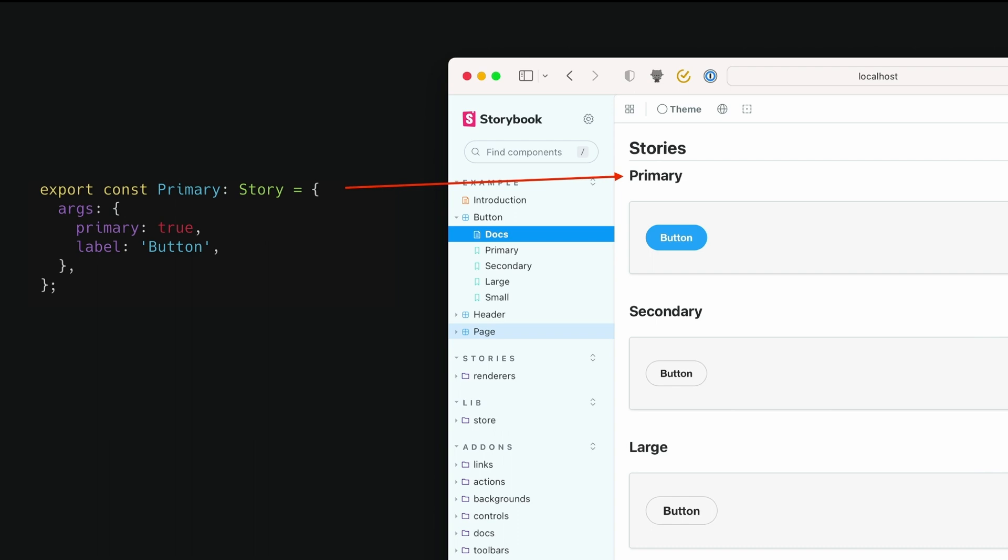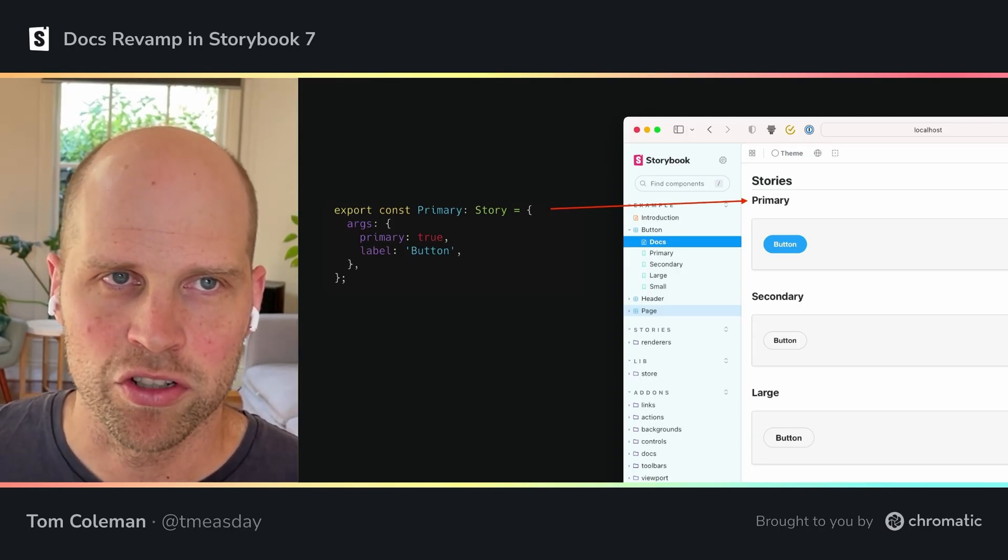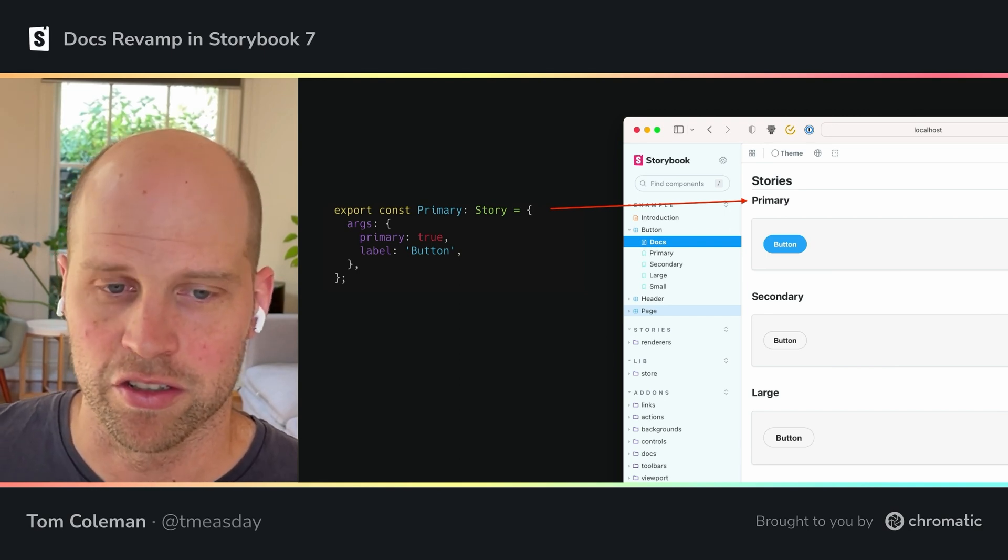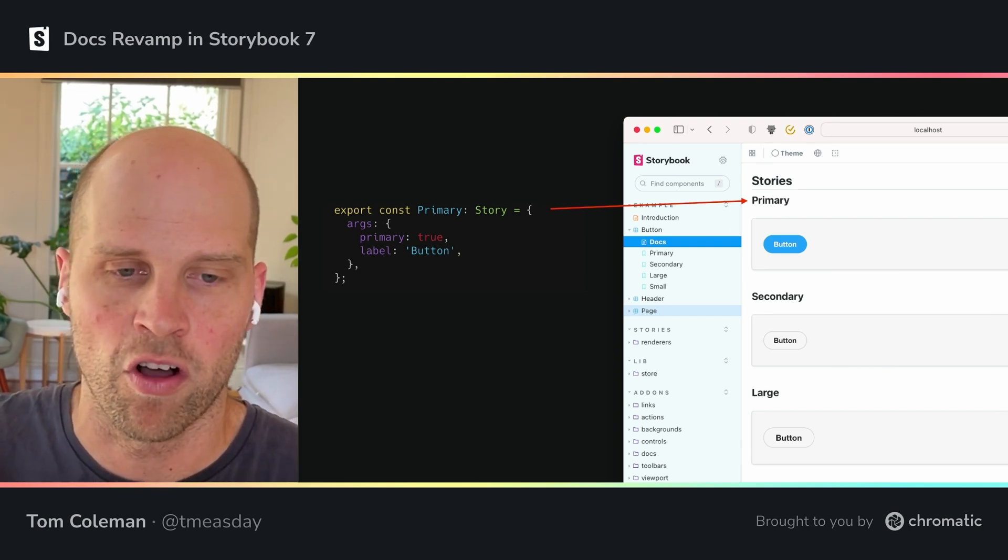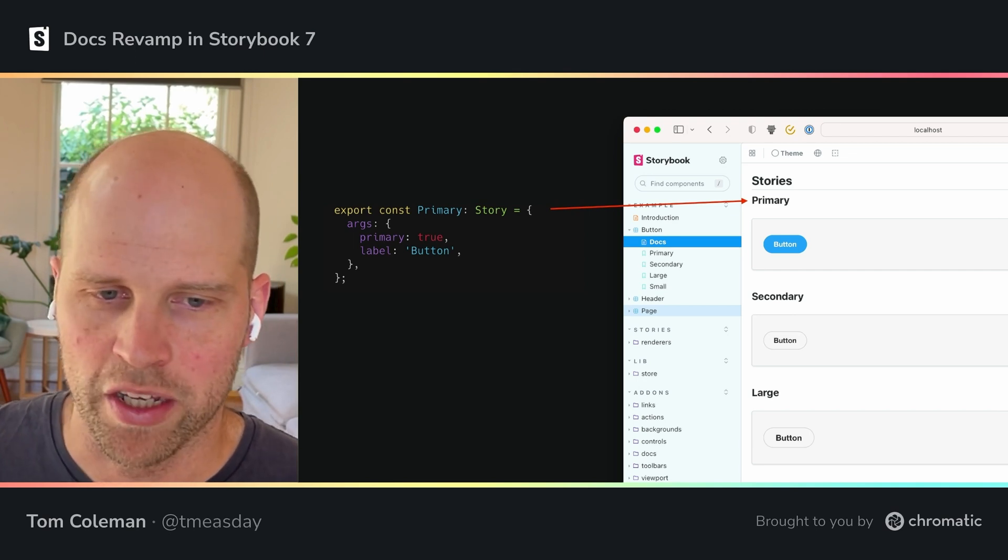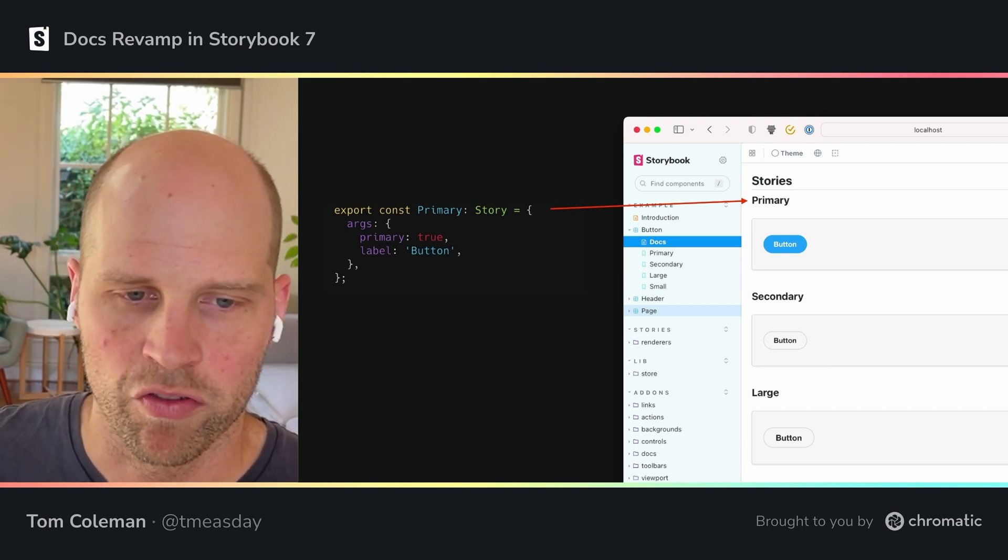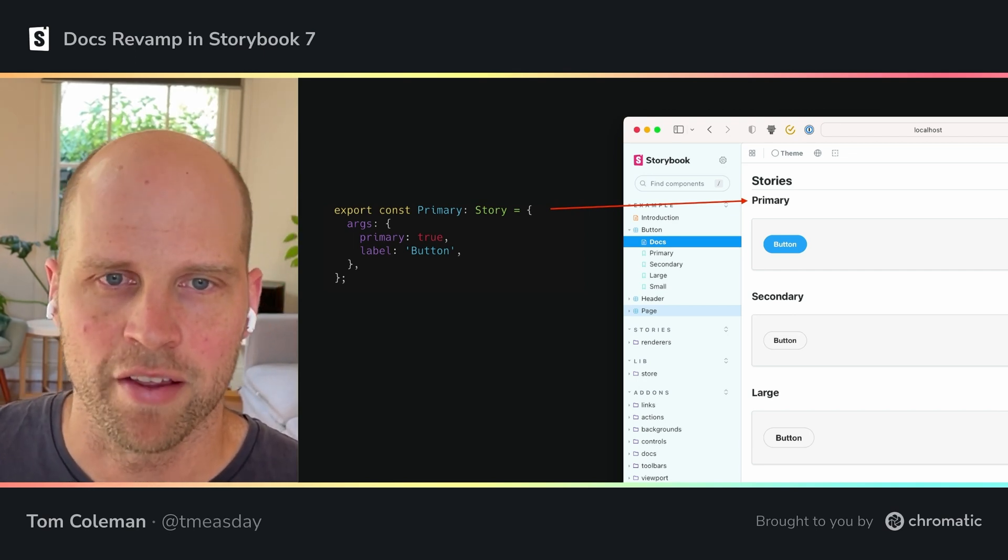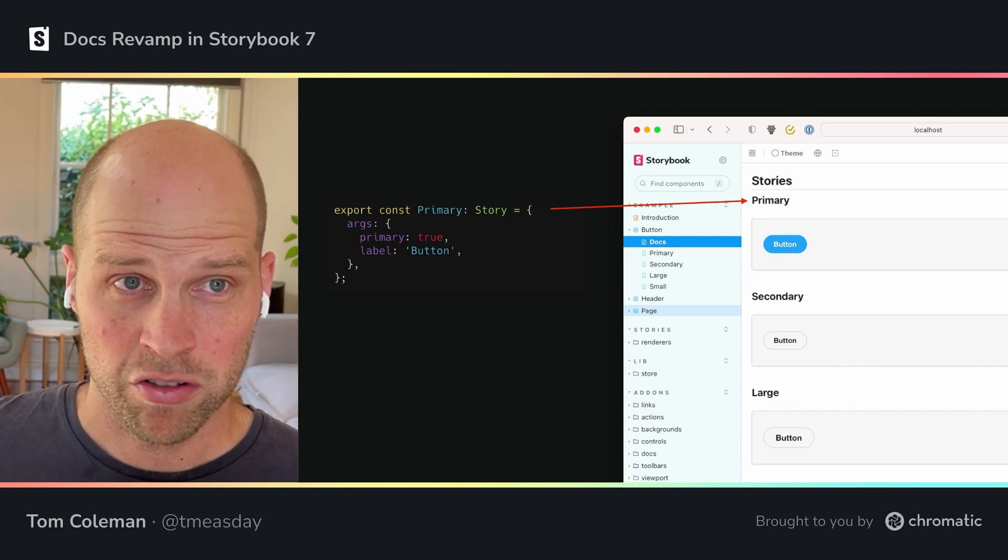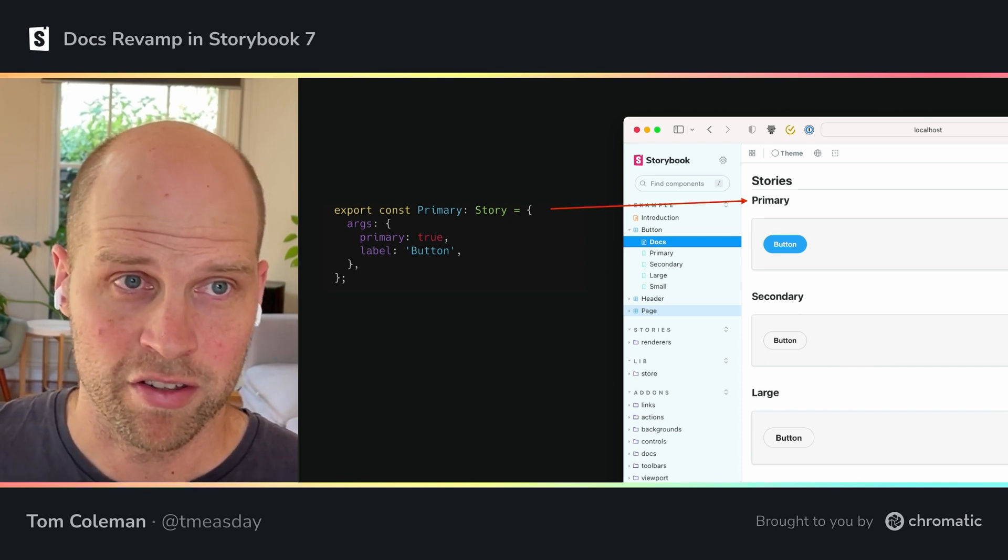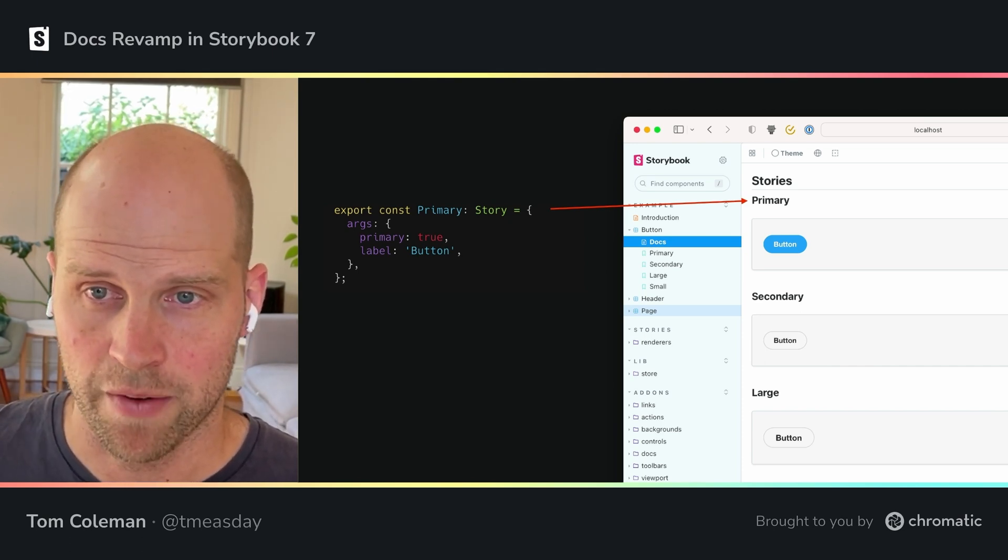A big focus of the Storybook 7 effort for docs was to make it easier and more intuitive to customize your documentation. So we've seen the kind of out of the box default, but what happens when you want to tweak it, you want to add more information, you want to make it a little bit nicer. The first way you can do that is to customize auto-docs and there are a set of parameters that you use to do that.